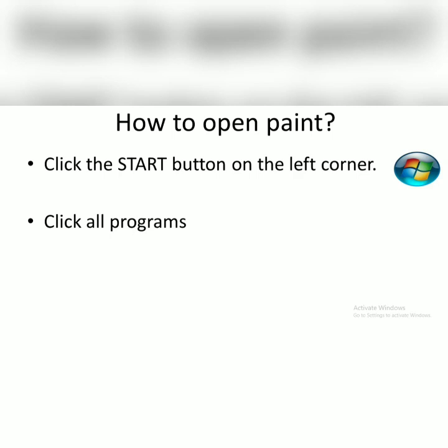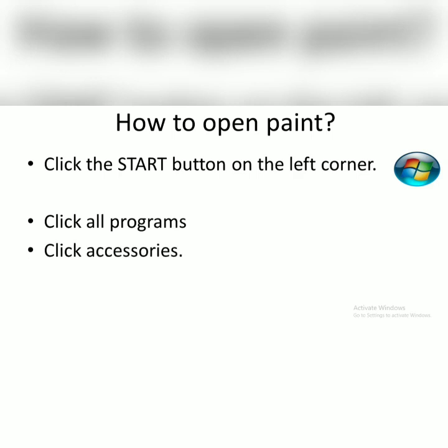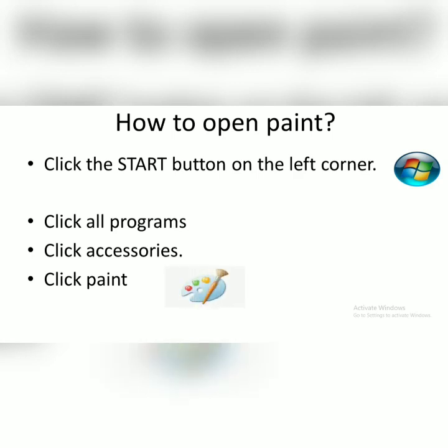After you click start button, click all programs. And then, click accessories. After that, click paint. Choose paint. This is the icon of paint.